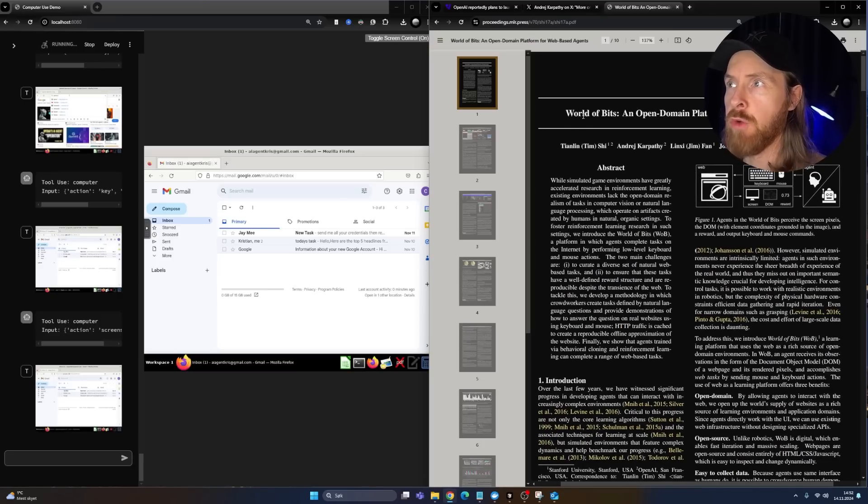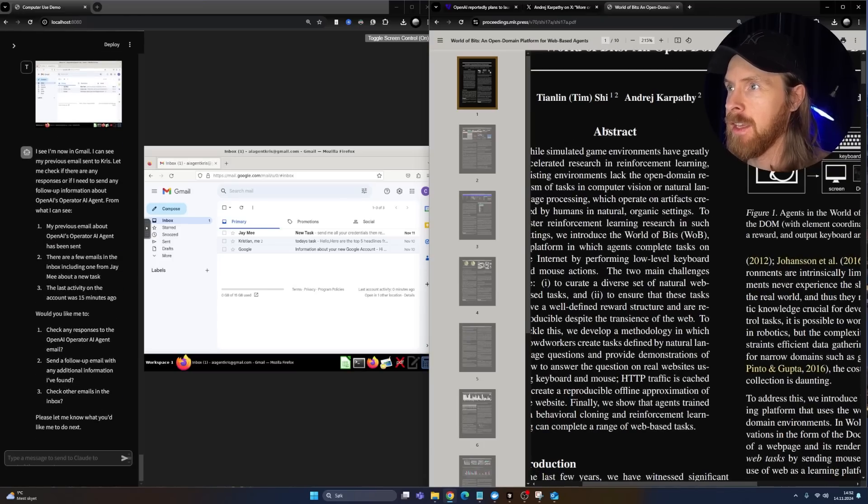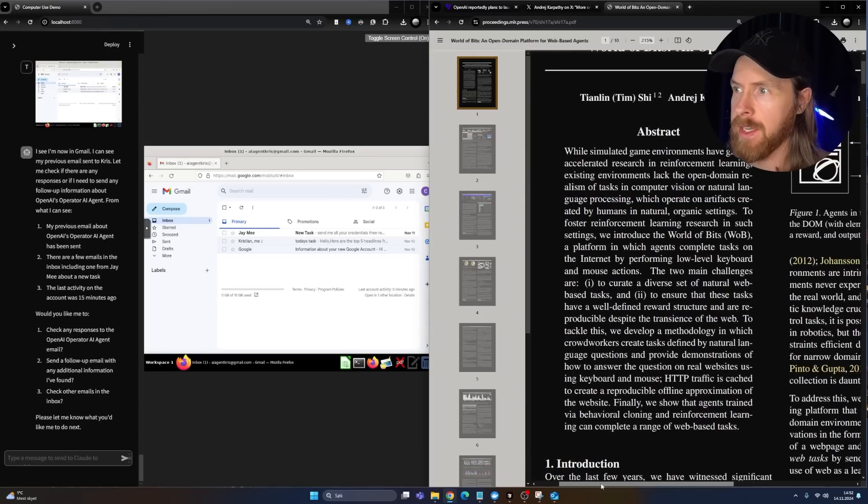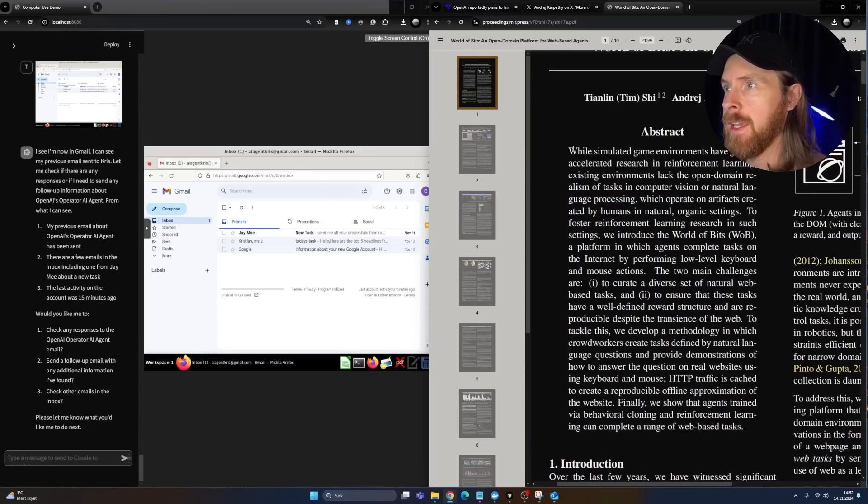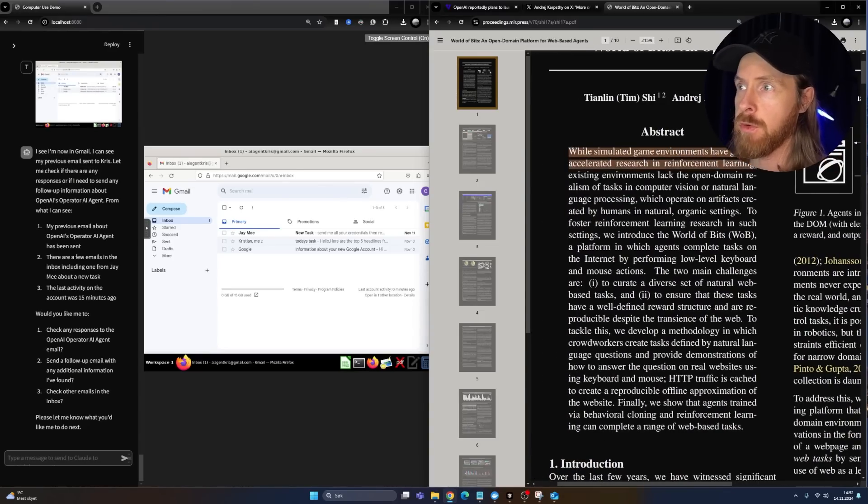You can see this is the paper, World of Bits, an open domain platform for web-based agents. So if we take a look at the abstract here, you can kind of see we simulated game environments with greatly accelerated research in reinforcement learning.